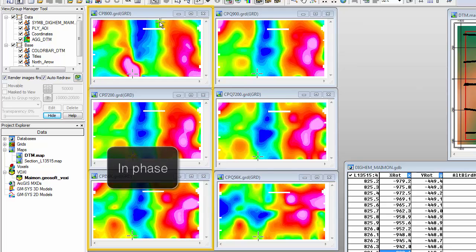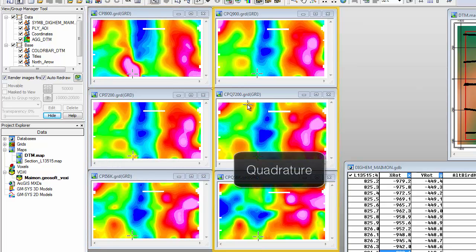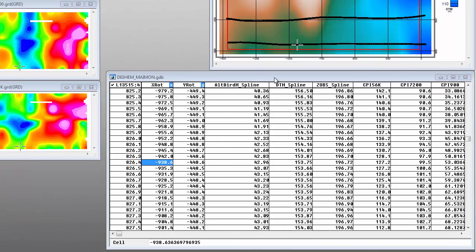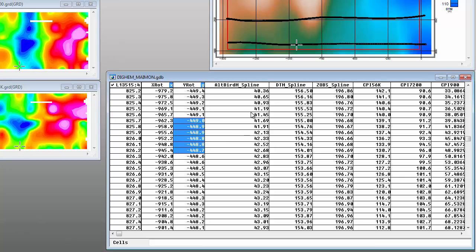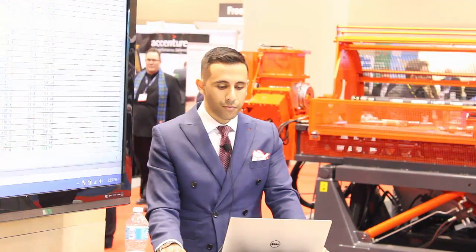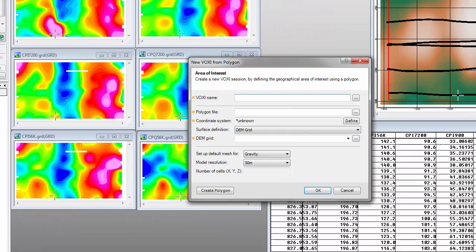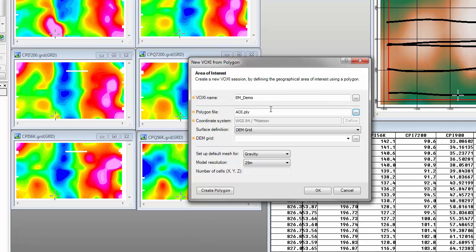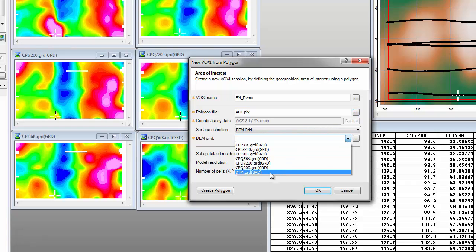Here we can see the DIGIM data, with the in-phase components on the left and quadrature components on the right, gridded up. On the right-hand side is a map of the digital elevation model and the survey location, enclosed by a polygon that defines the area of interest for our inversion. The data itself is contained in a database, where we have the location information, the altimeter location of the EM bird, and the different in-phase and quadrature components. We then create a new Voxi project, give it a name, define it with our area of interest polygon, and define the top of our mesh geometry with the digital elevation model.